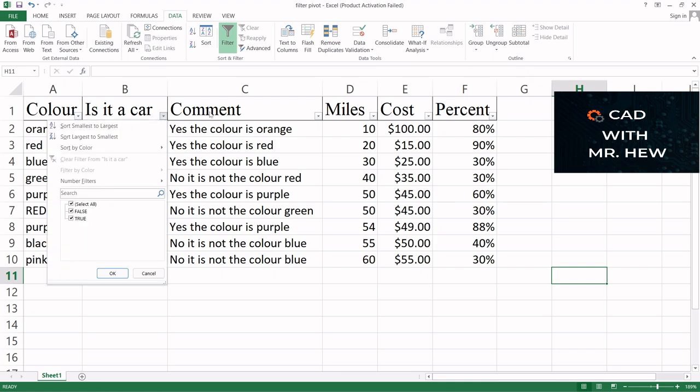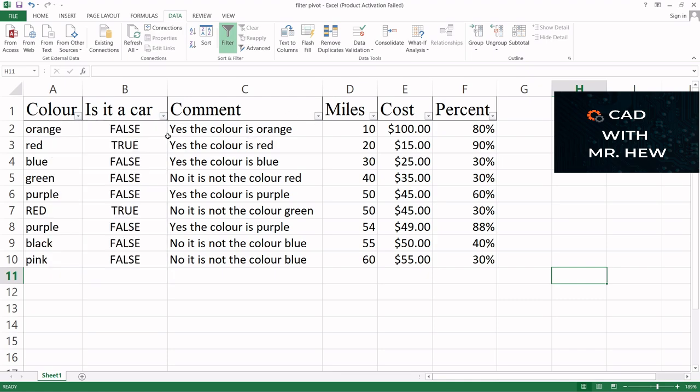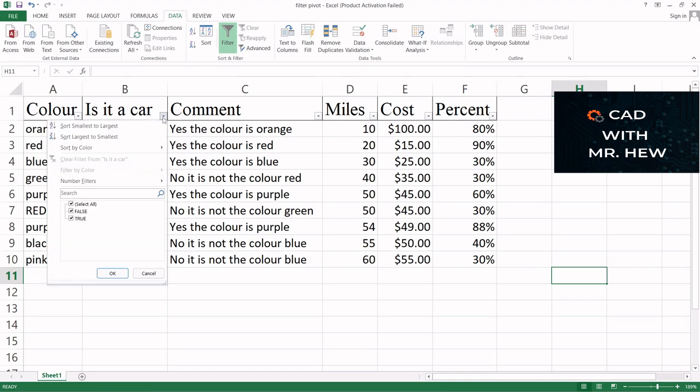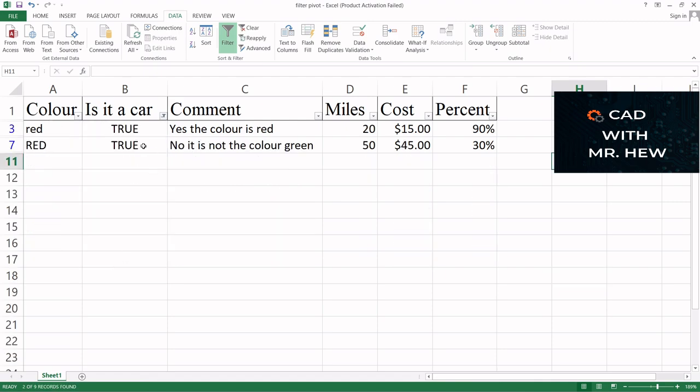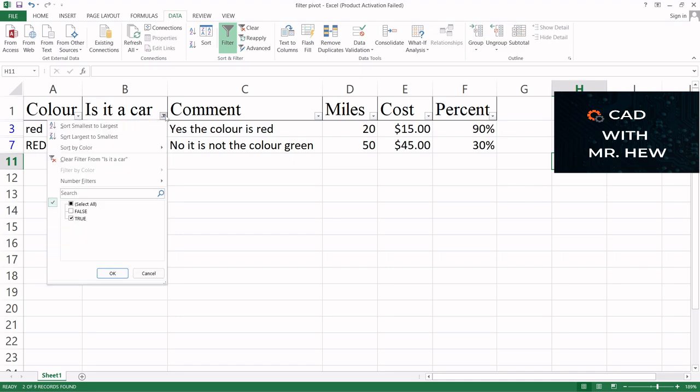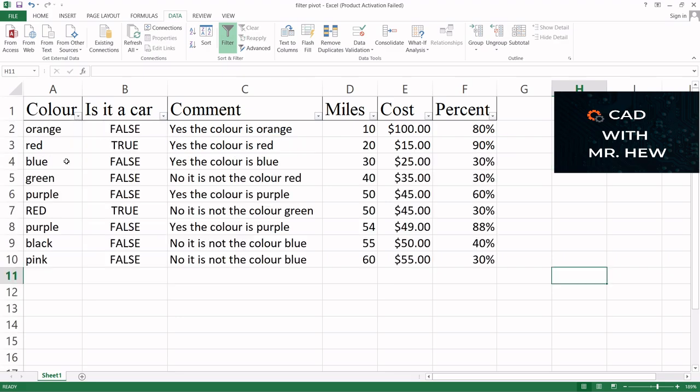So if I come here and I only select 'true' and press OK, see that only the data—the rows which has 'true'—is displayed. So I'm going to come here and I'm going to clear, and here's the original information.